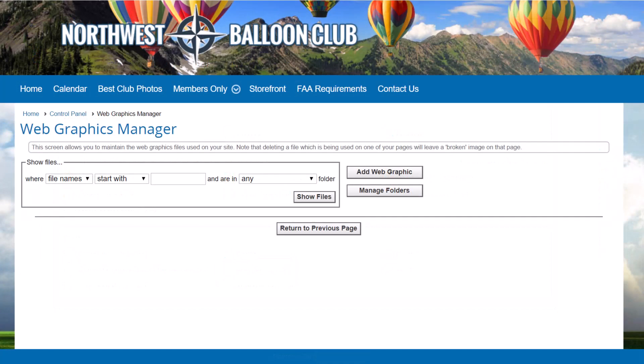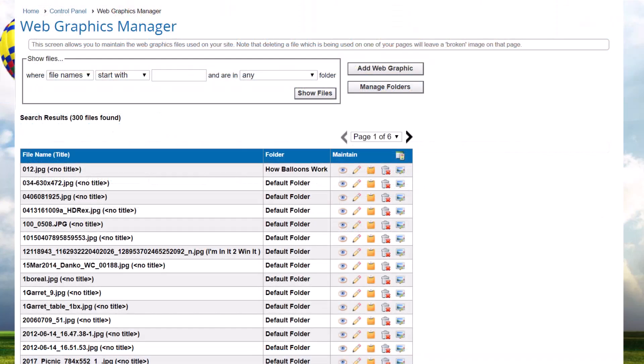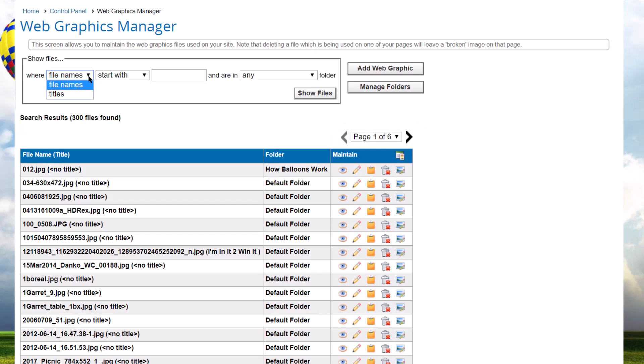Many clubs and associations have hundreds of graphics used around their website. If you just click Show Files without any selection criteria, all the files will be listed in pages of 50 files each. You can use the standard page navigation tools to move between pages. You can search by file name or title, and choose where your filter text can be — at the start of the field, or contained anywhere in the field.